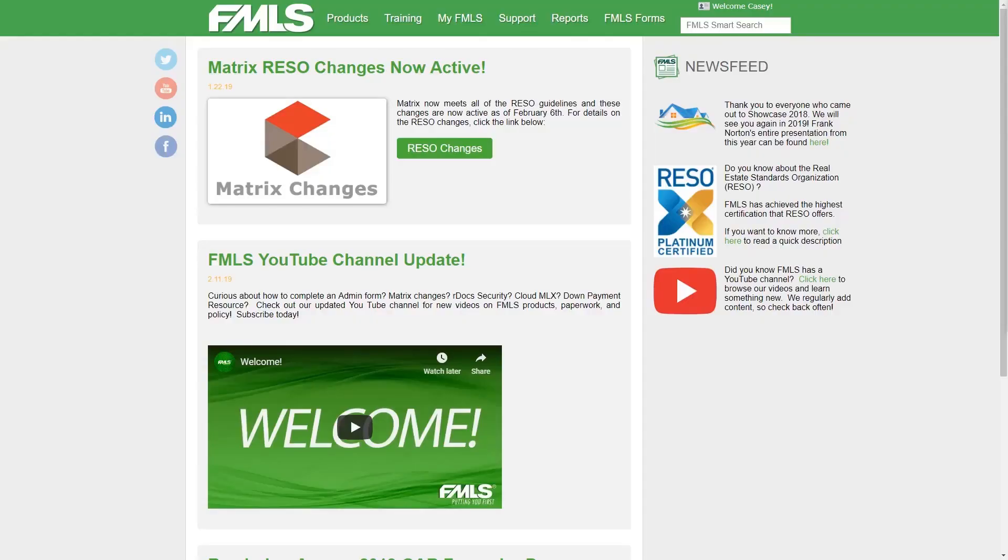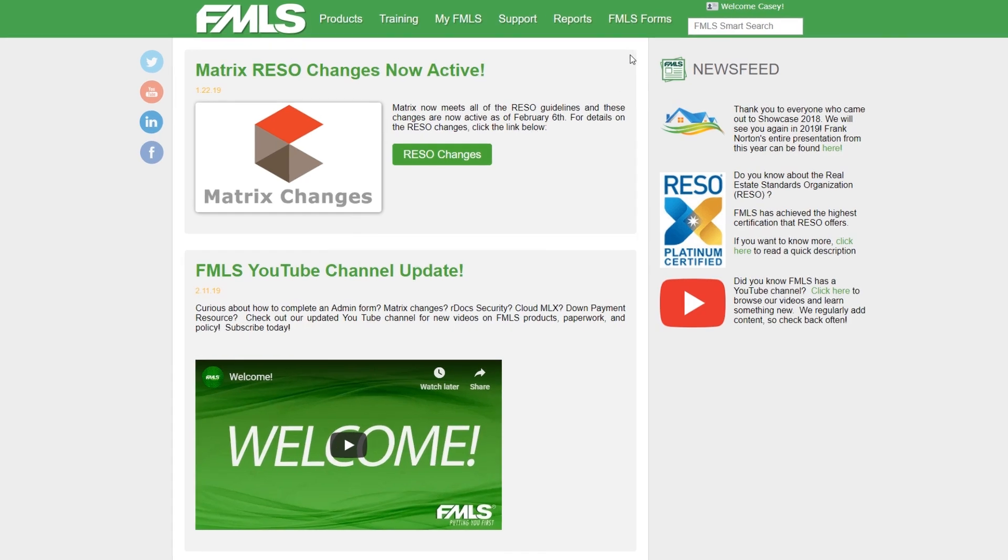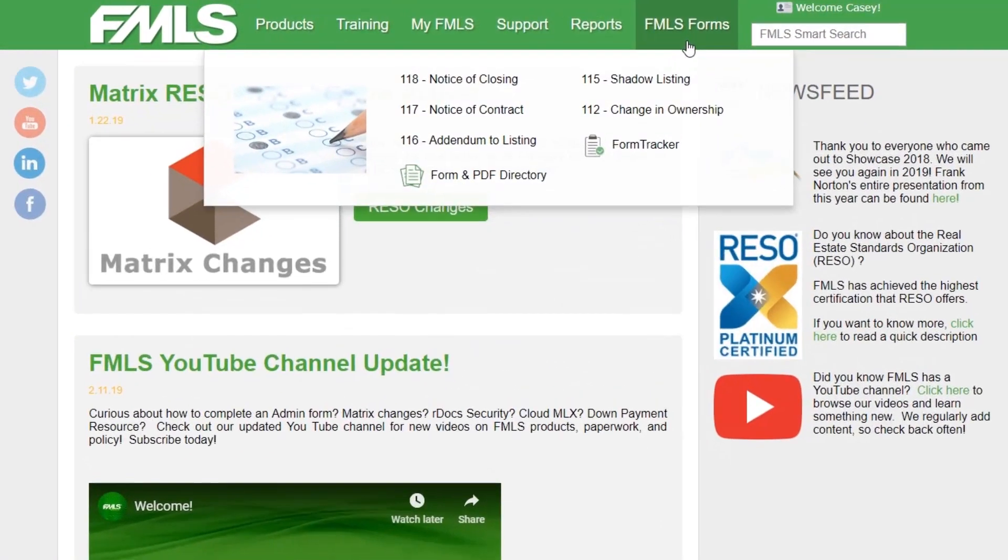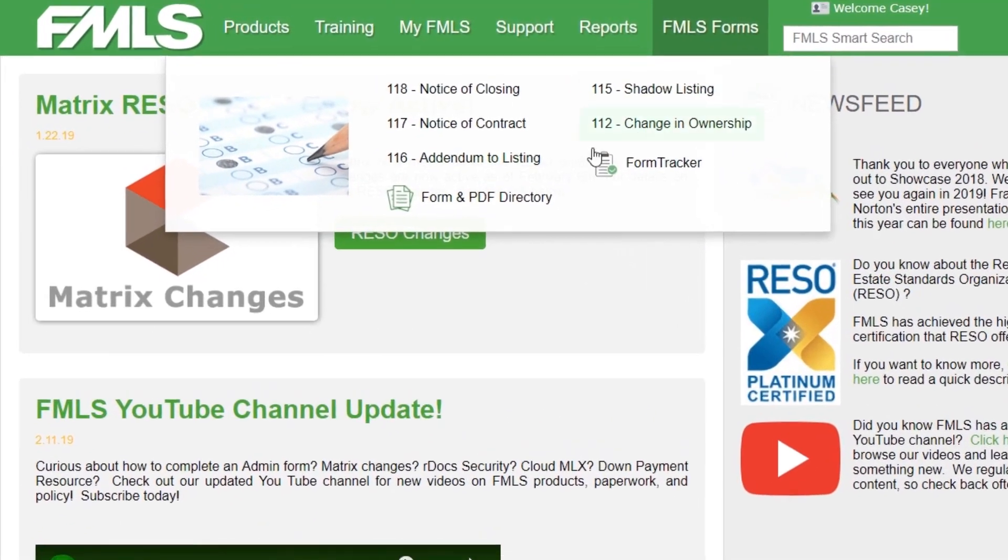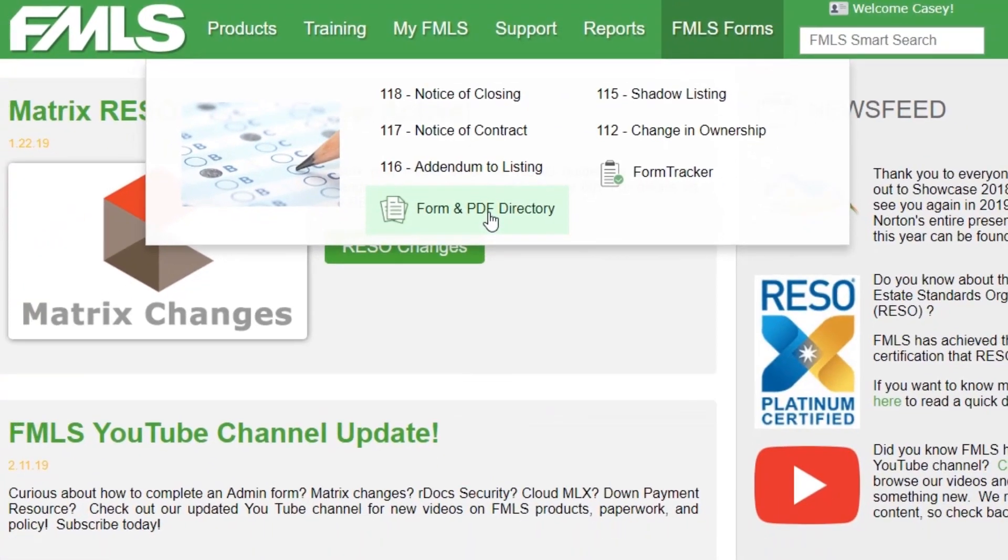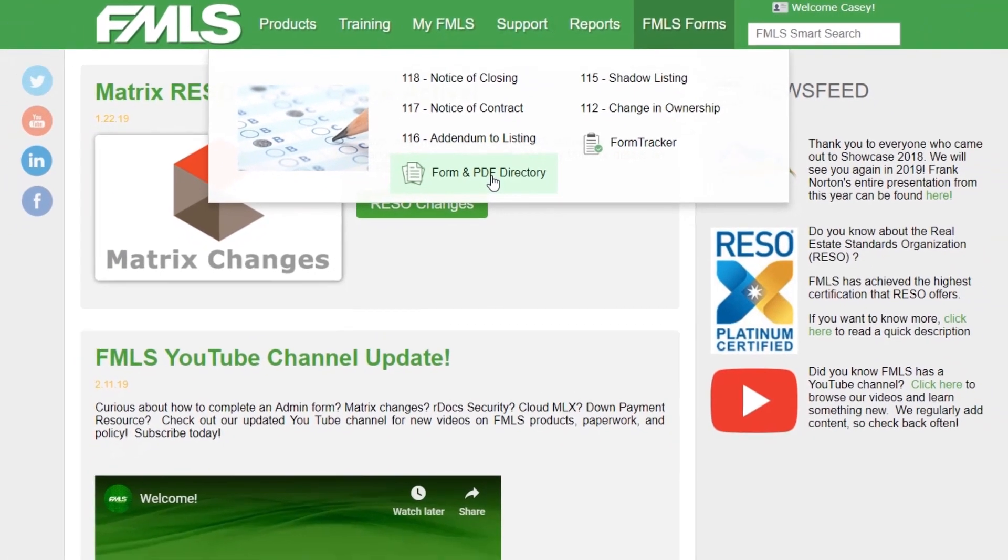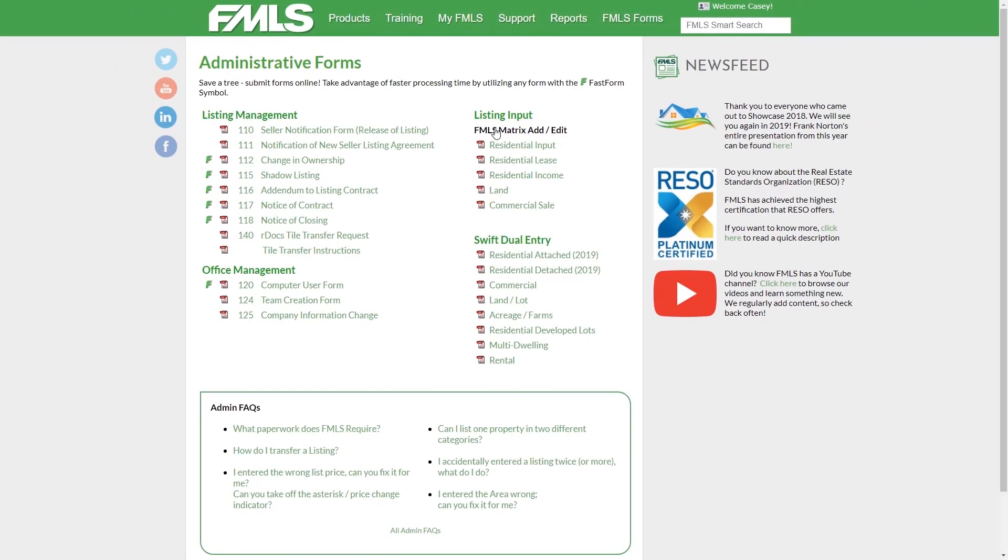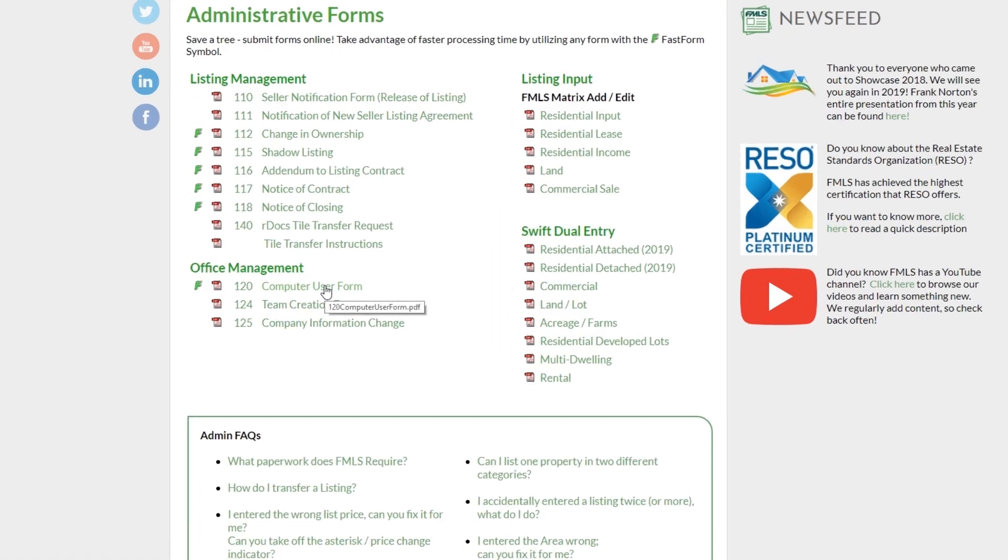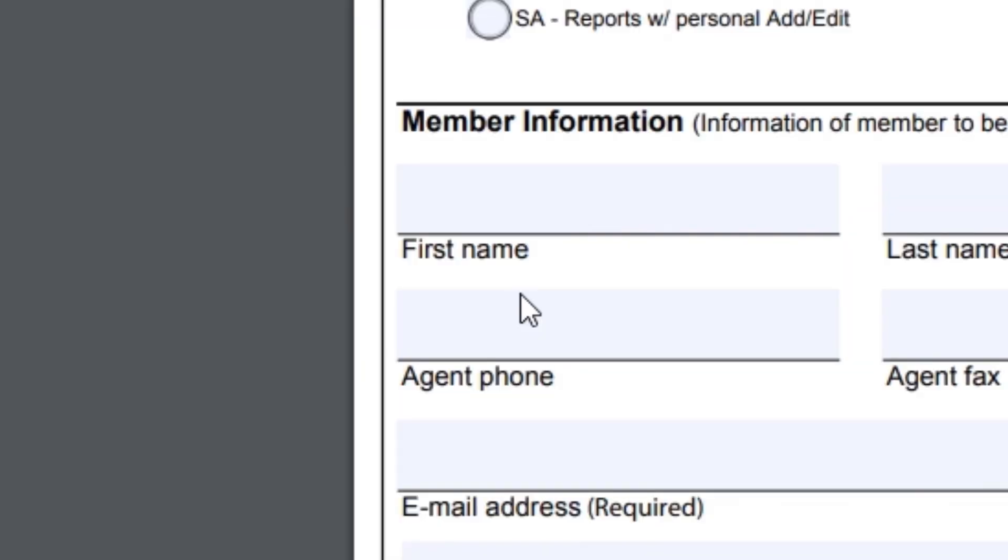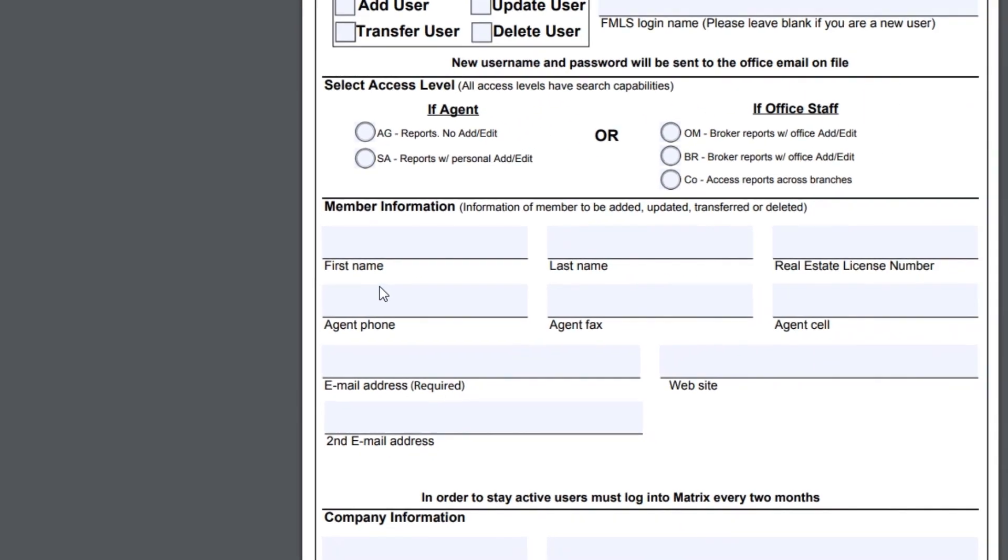Once we've navigated to FMLS.com, we're going to want to go to FMLS forms on the top right of the page. Just hover over it and then slide your mouse down and click on form and PDF directory. This will bring you to the page where you see all of our forms, but the most important one that we're looking for is going to be under the office management section. We're going to be looking for the computer user form. Simply click on the name and then it's going to pull up the PDF version of the form, which is the preferred method.